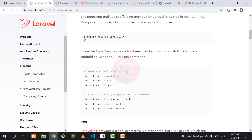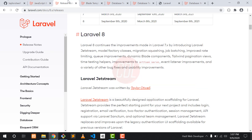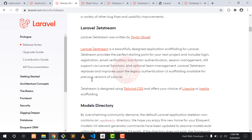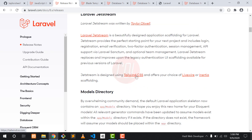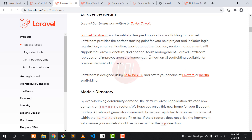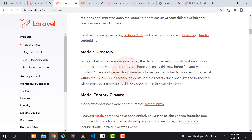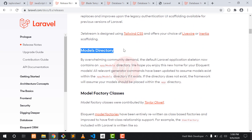Before the previous version we were using the Laravel UI package to generate auth, which was supported by Bootstrap, Vue, and React. But in Laravel Jetstream we are using Tailwind CSS to generate Laravel blades. Tailwind CSS also supports Laravel Livewire, which is a very cool feature, and we are also improving legacy user authentication in Jetstream.